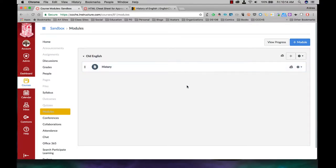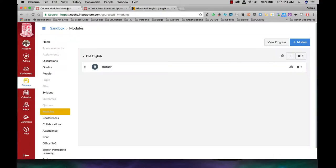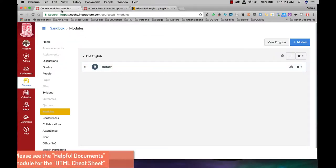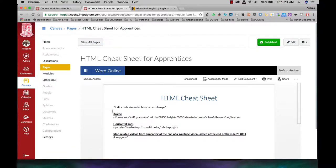All right, so what I'm going to do is add this website right here to this page. I also have open the HTML cheat sheet that I have there for you guys, and I'll be using this iframe line here.